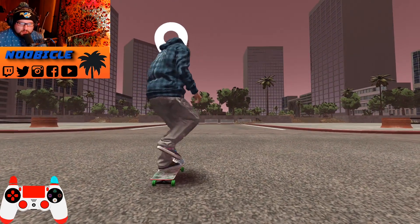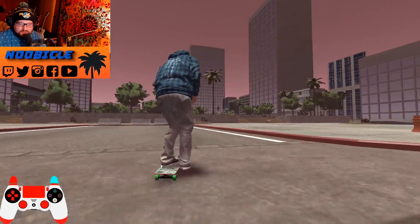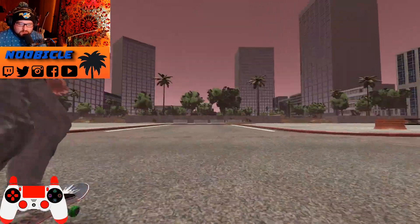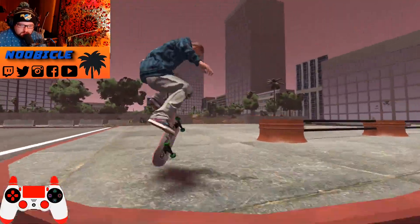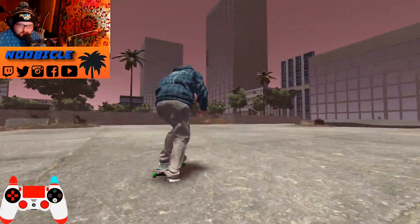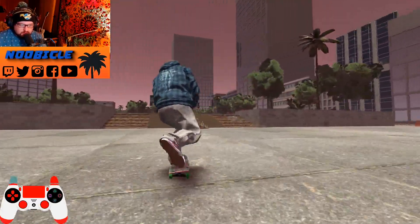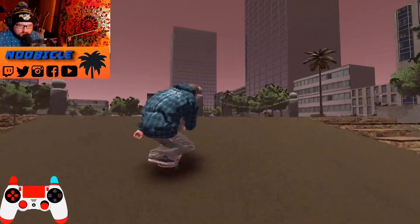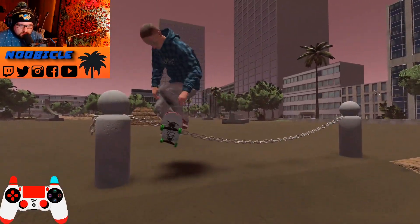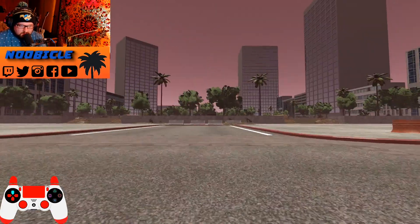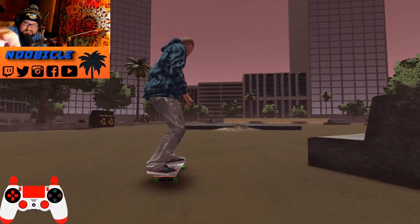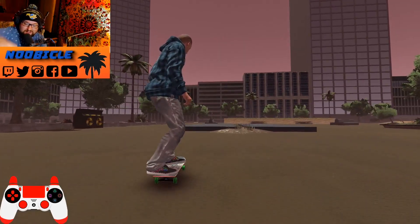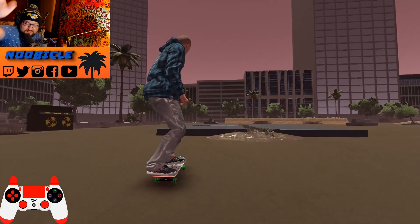Now we've got a hatless skater in the Forgotten Plaza, and he's customized — he's looking good. He's skating. Yikes, he's hung up on the chain. Go enjoy Skater XL — alright, just get out of here, go enjoy it.